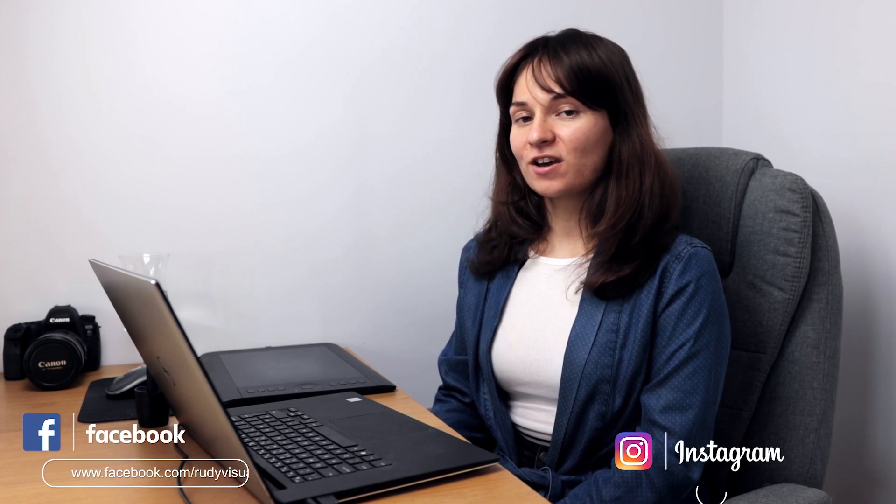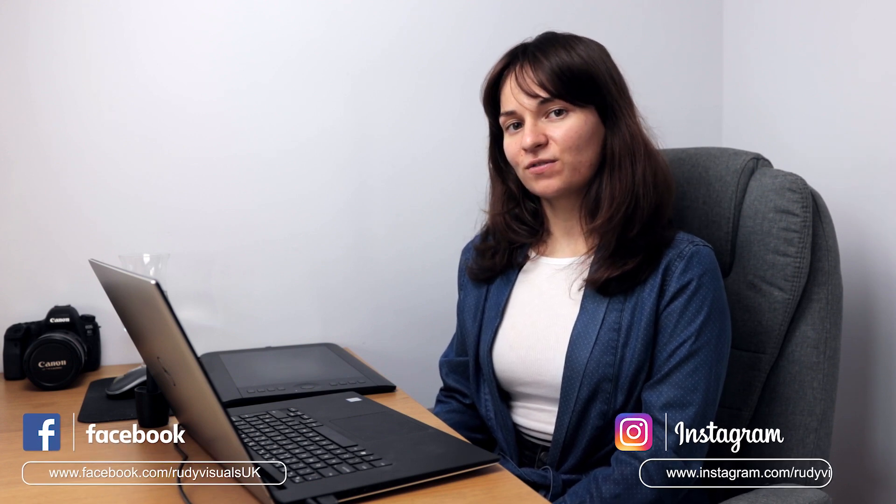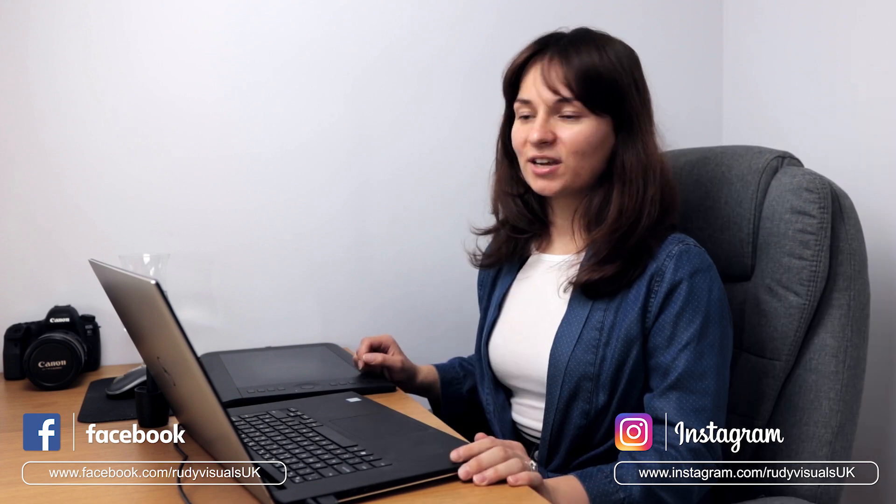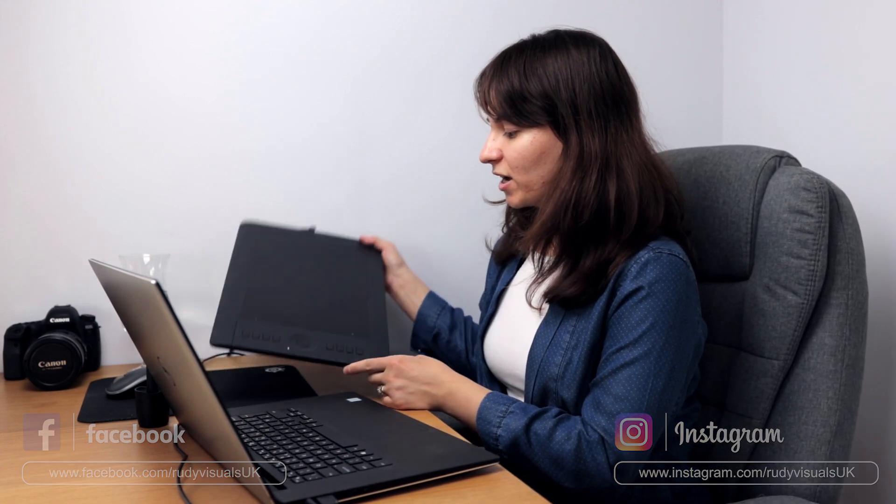A few of you have commented on our videos asking me how I edit my photos, so I'm going to show you from start to finish how I do it. To edit photos I use a Wacom tablet, I will link it down in the description below, and I'm editing my photos on a Dell XPS 15.